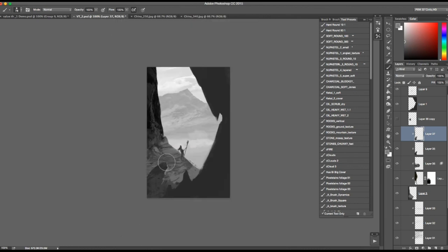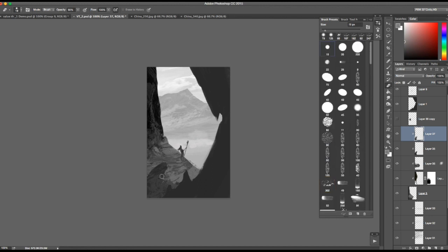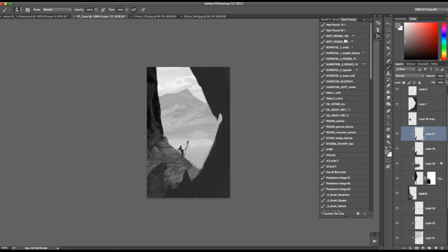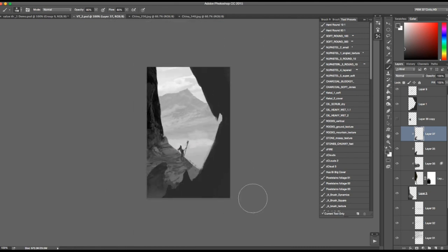Zoom out. Let's erase out some of this, and just get an airbrushy soft round to create a little bit of space between the foreground and this element. As I zoom out it has a good graphic read — it kind of holds and it's not confusing right now.